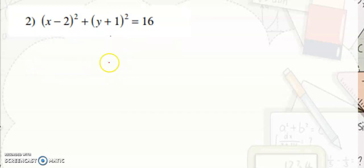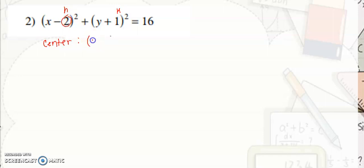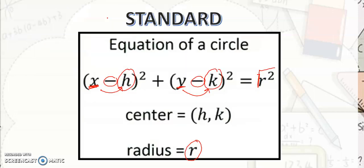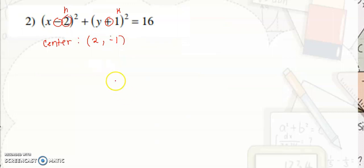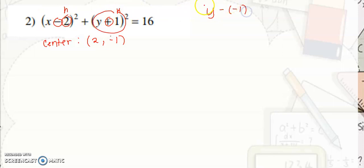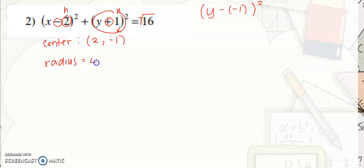Next example. This is h, this is k. The center would be positive 2, negative 1 — taking the opposite sign. Why do we get the opposite sign? Because in the standard equation, it is negative. If you expand this part, y plus 1 would be written as y minus negative 1 quantity squared. That's why it becomes negative. Then the radius is the square root of 16, which is 4.